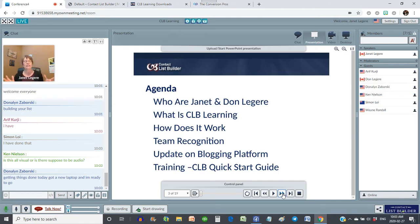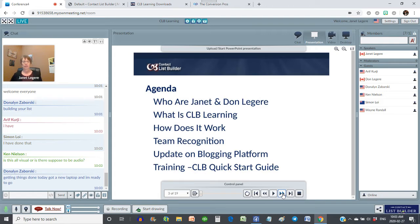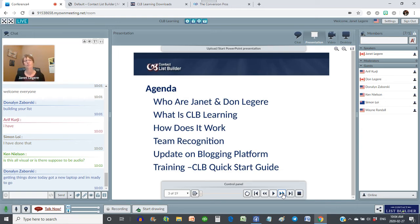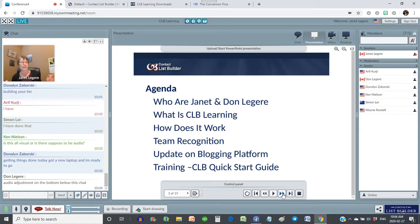I'm excited for you to get this all set up, Donna Lynn, and see how this system really works because it really does work. We're going to go through the quick start guide and I'm going to show you exactly how to use it, where it is, all that good stuff. When we go into desktop training, I'm also going to show you the new CLB blogging platform. You're going to love it — we've got a few surprises up our sleeves that you guys aren't expecting.